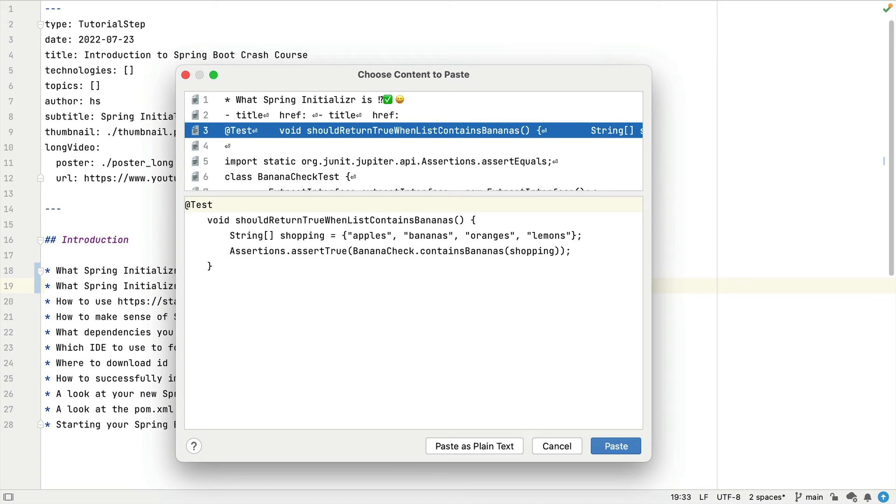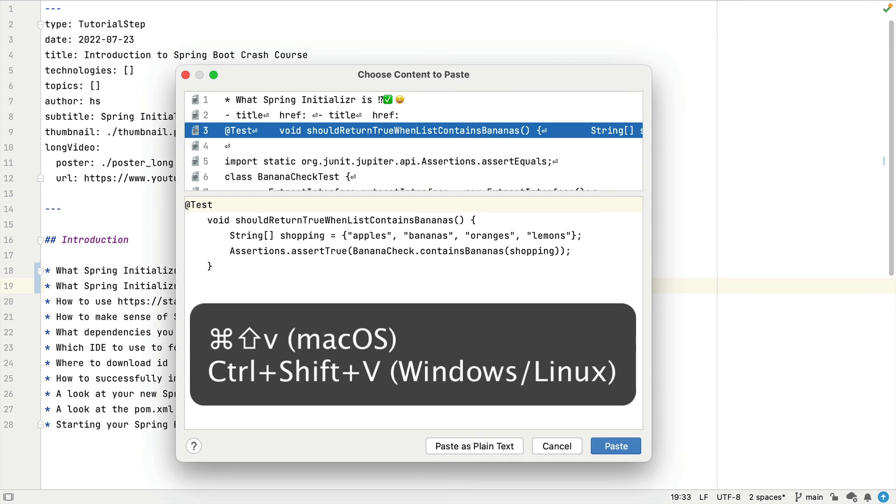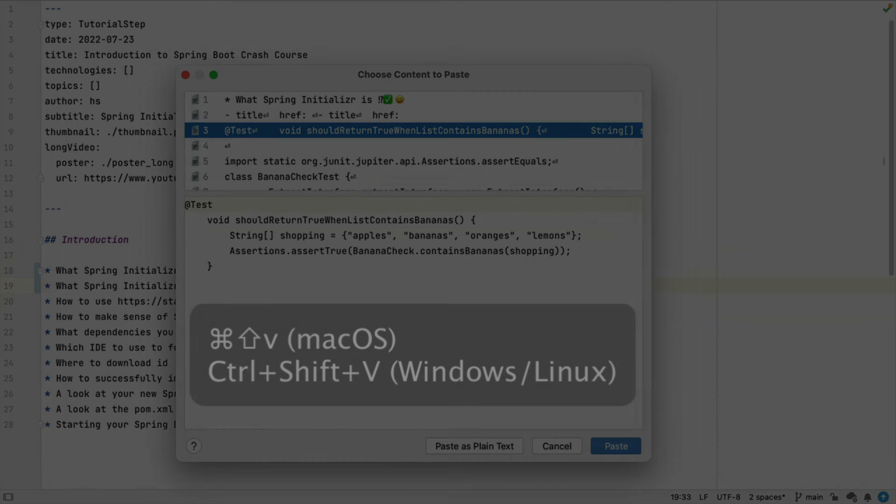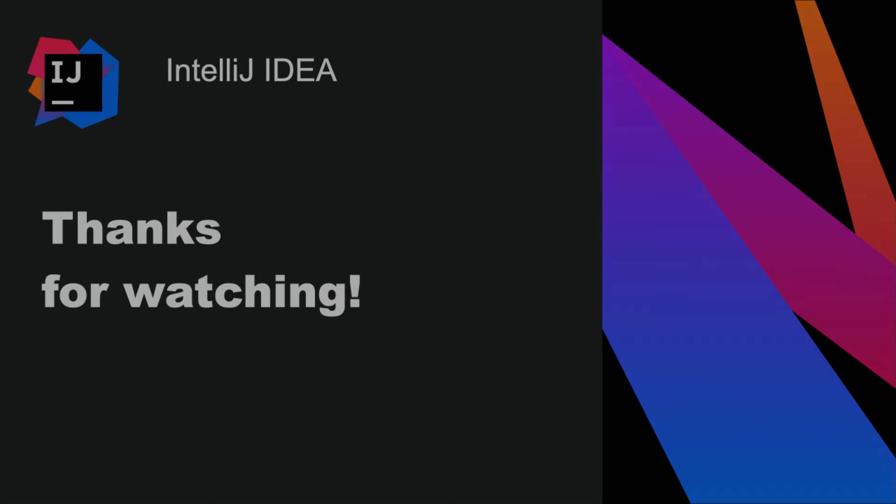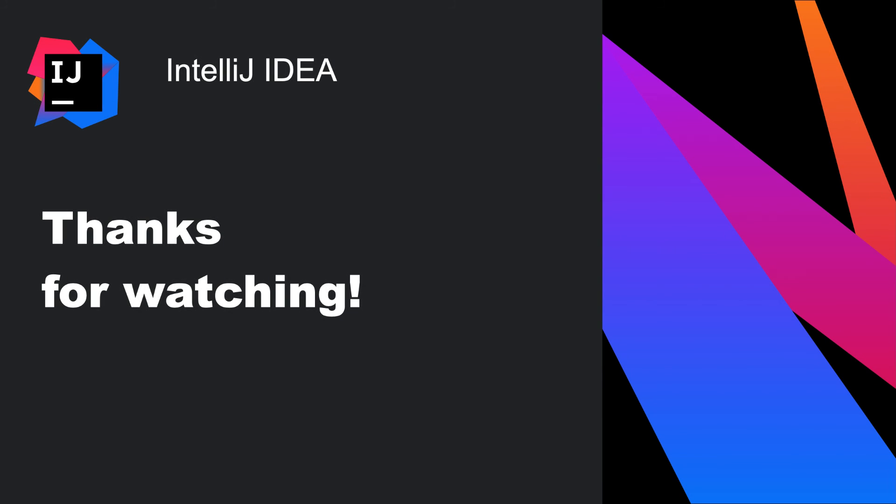One clipboard is never enough, and IntelliJ IDEA has you covered. Remember, you can use Command-Shift-V on Mac, or Control-Shift-V on Windows or Linux to paste content rather than a simple paste from the last thing you copy to your clipboard.